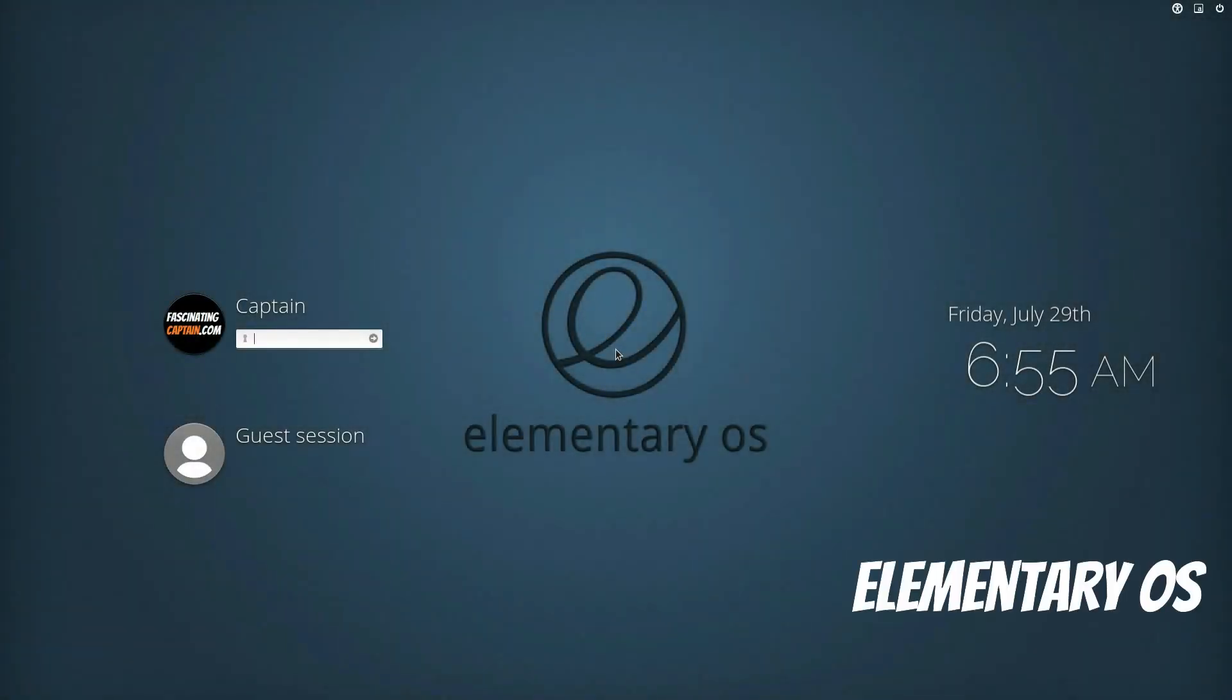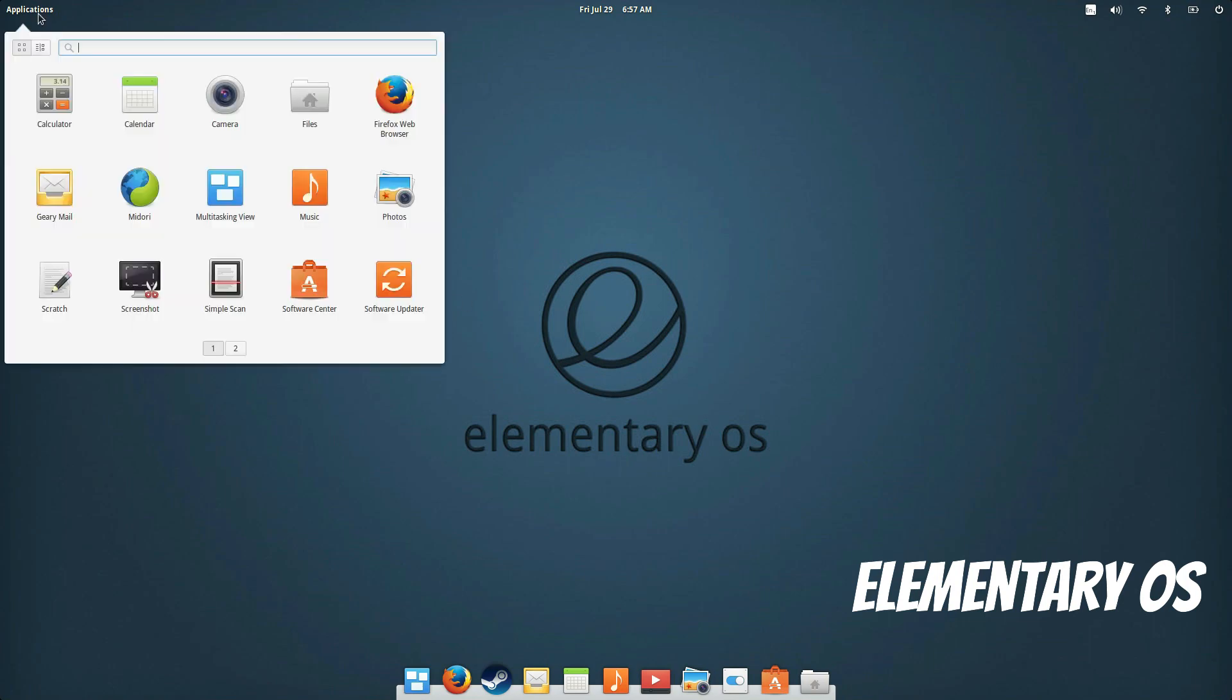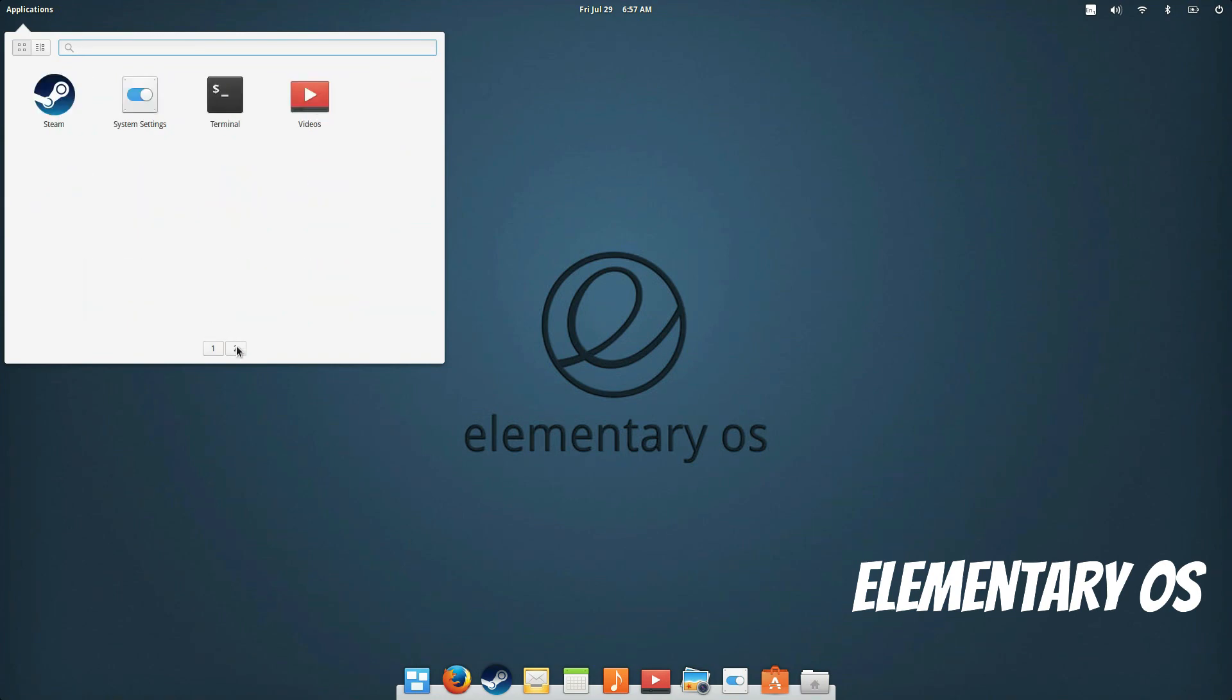Last but not least is Elementary OS. A beautifully designed distro which obviously uses Apple's OS as its inspiration. It has its own desktop environment called Pantheon which is fast, clean and very user friendly.